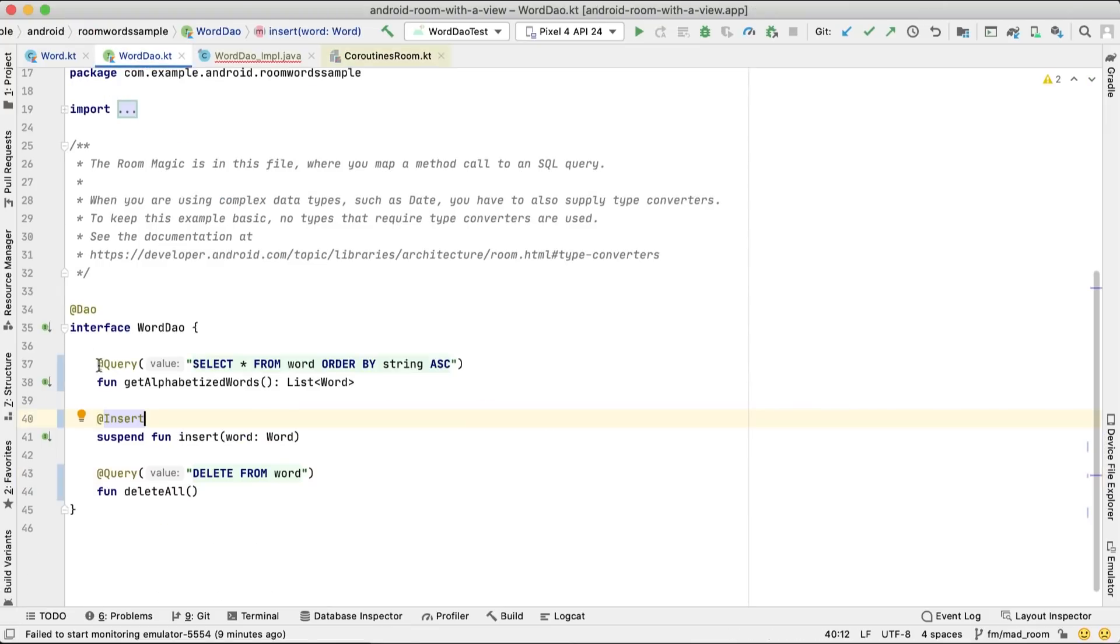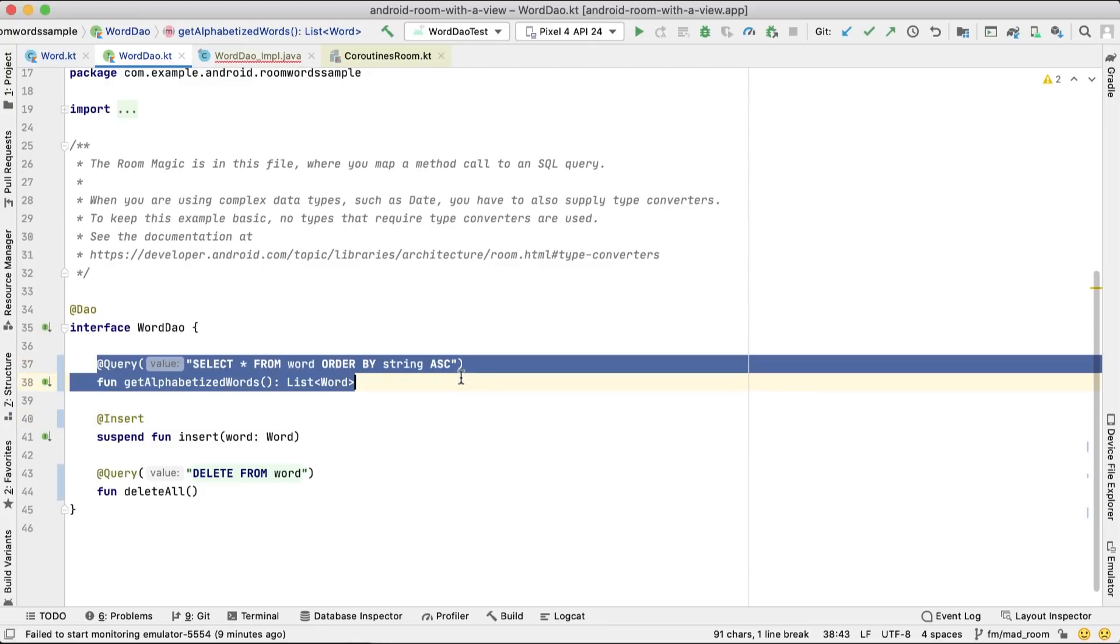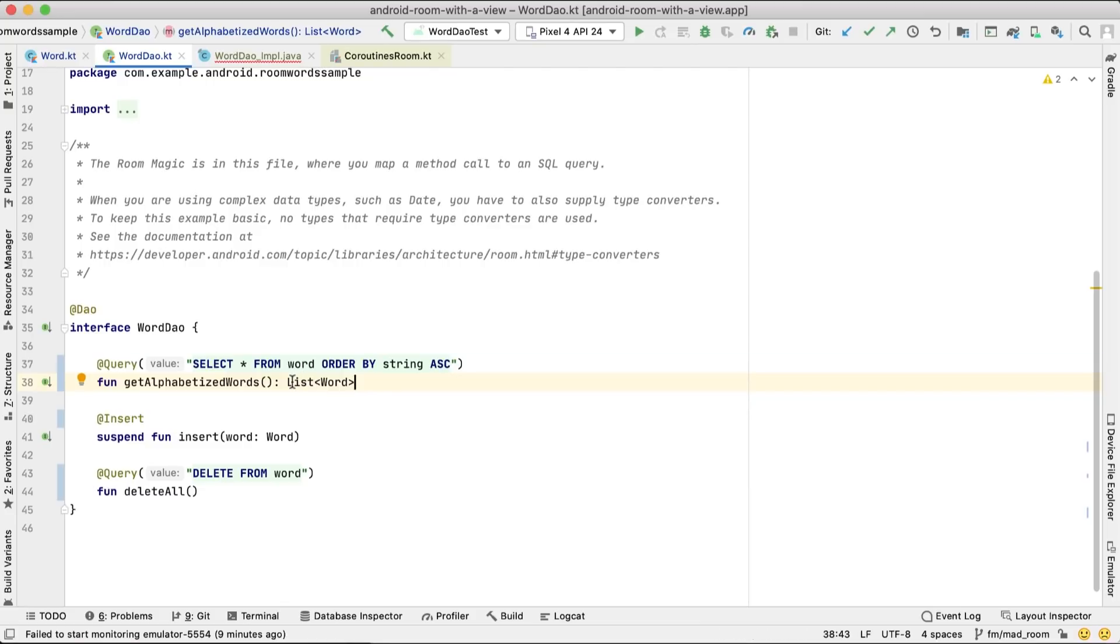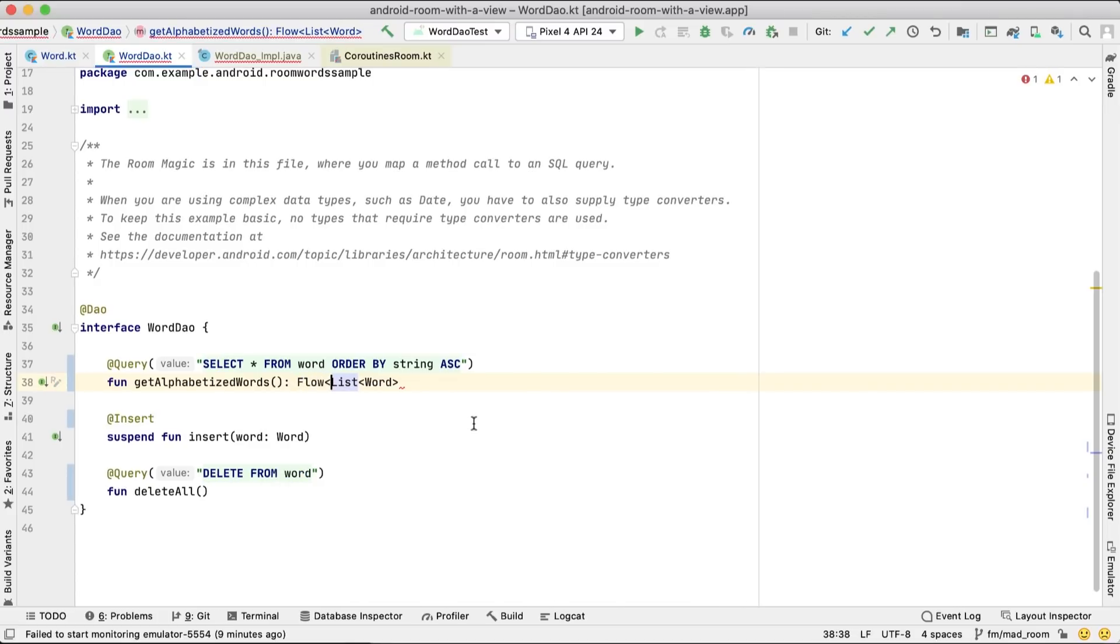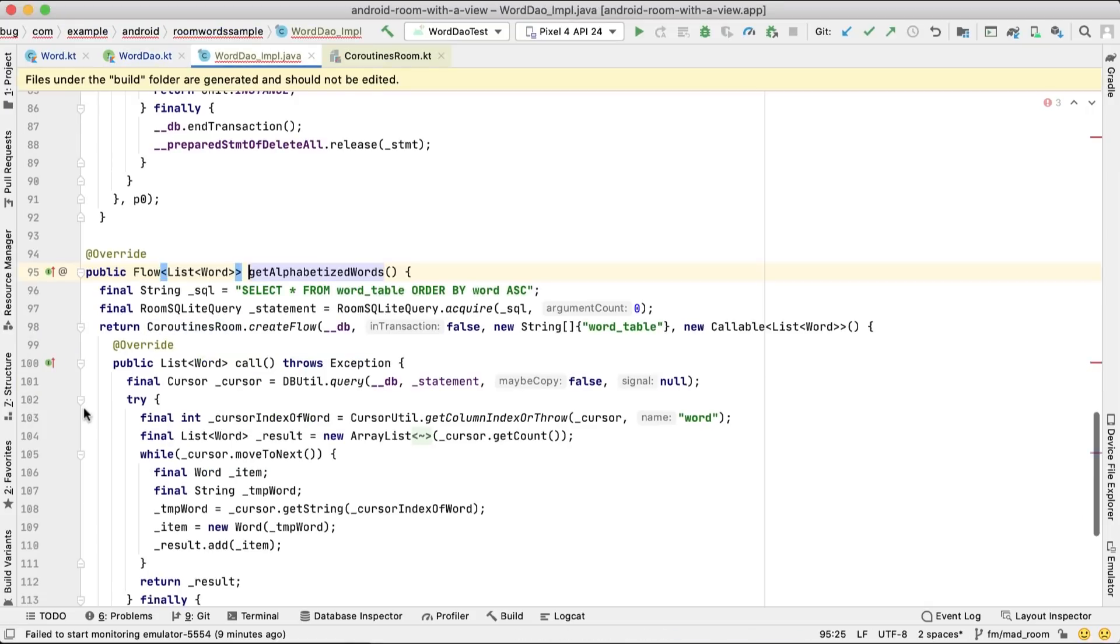To query the table, we'll create an abstract function and annotate it with @Query, passing in the SQL query needed to get the data we want. In our case, all words from the word table ordered alphabetically. We want to be notified whenever the data in the database changes. To do that, we return a flow. Because of the return type, Room also runs the query on the background thread.